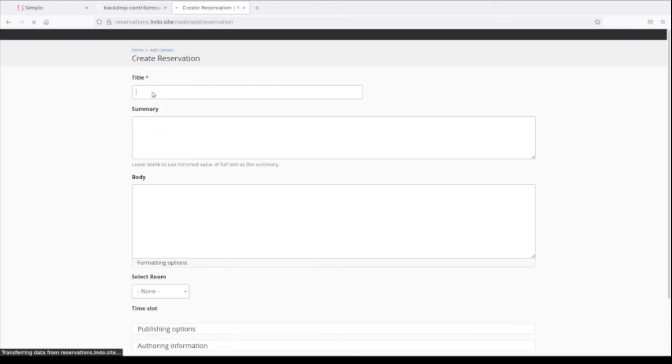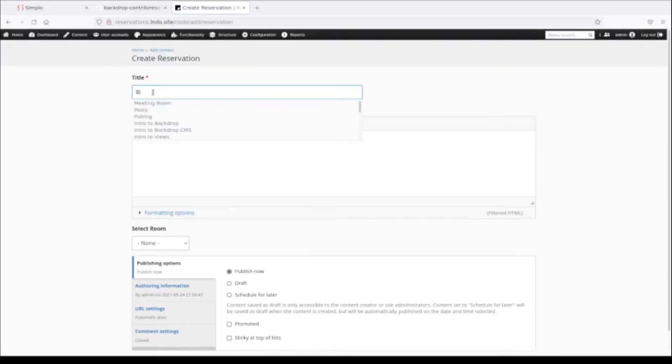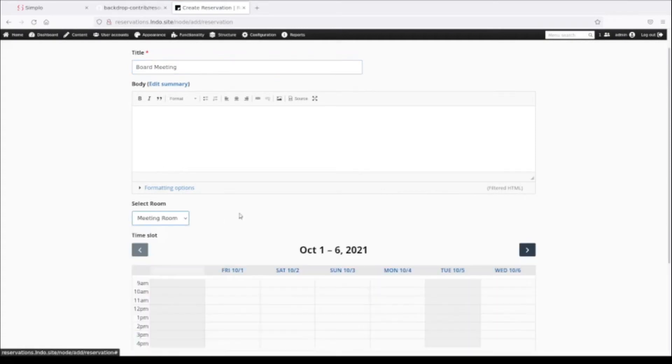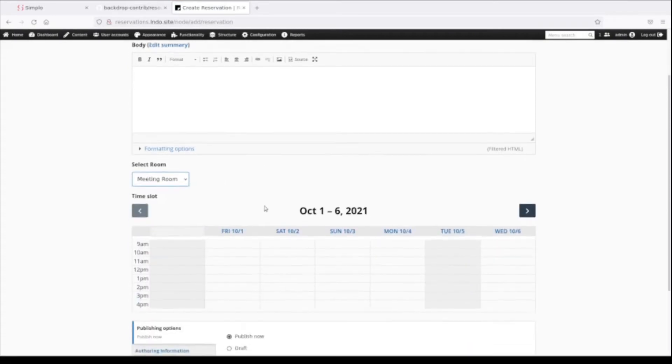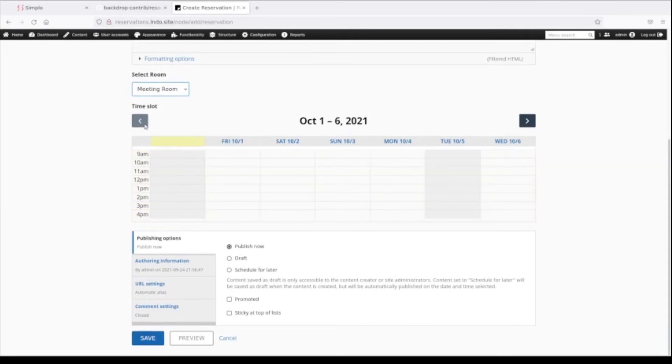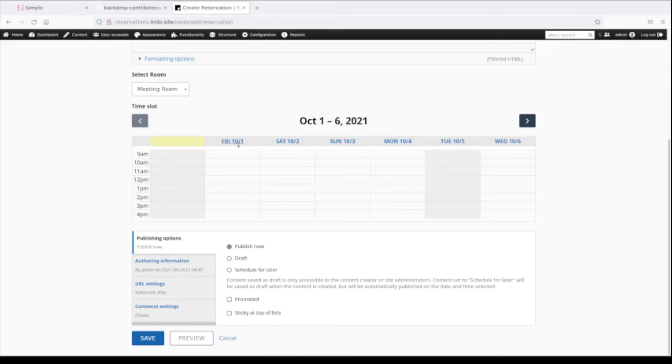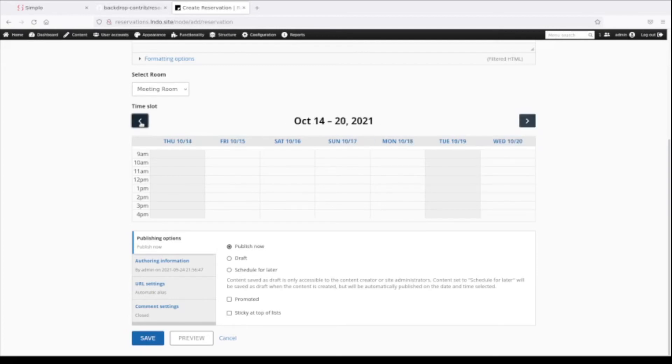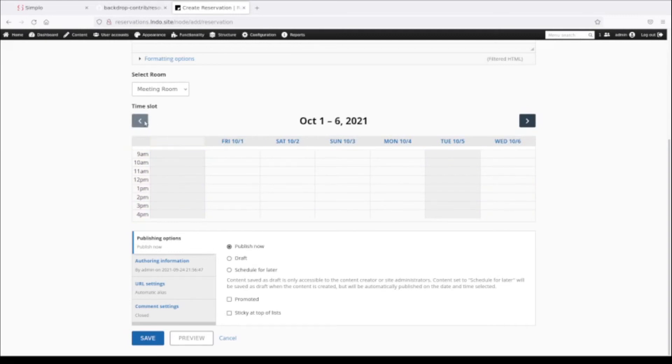Now somebody comes along and they go to create a reservation. We're going to call it Board Meeting. We want to reserve the meeting room. We can see that the earliest available date - we said seven days, and seven days from now is October 1st. If I scroll through this, it's only going to let me go out two months until the end of November.